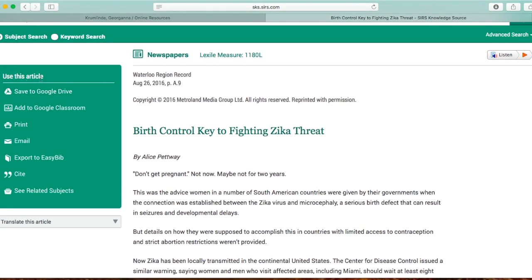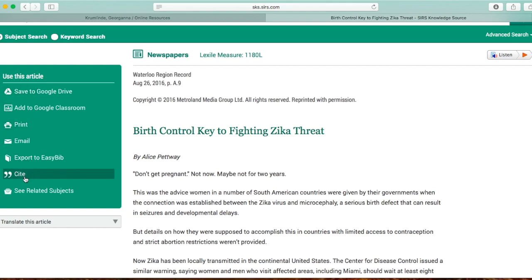Over here you can see some options for when you find an article. You can save it to Google so you don't have to print it out — just save it to your Google Docs or Google Drive account. You can also print it, email it, or cite it. The citation is at the bottom, but you can go here to get it.